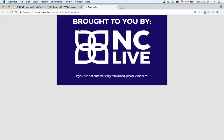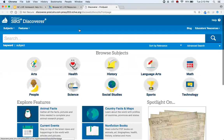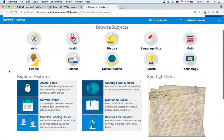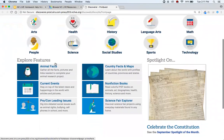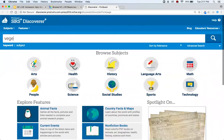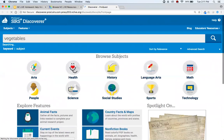Let's head into SIRS Discoverer. This is our elementary-to-middle school bridging resource, so we'll go through it a little more quickly. In here you'll see a big easy search bar that your patrons probably already know about. You can also see all your subjects available, and then your special features down below. I'm going to go ahead and put in 'Vegetables' to find an article.